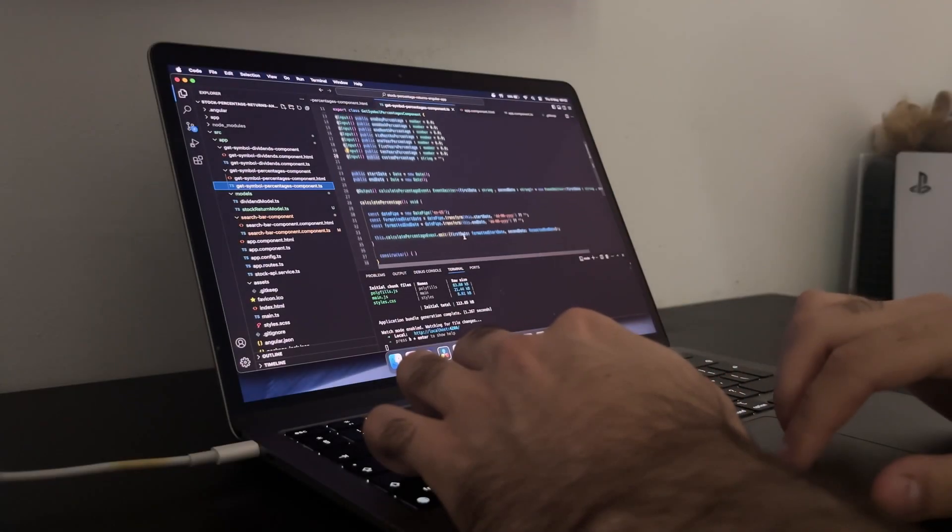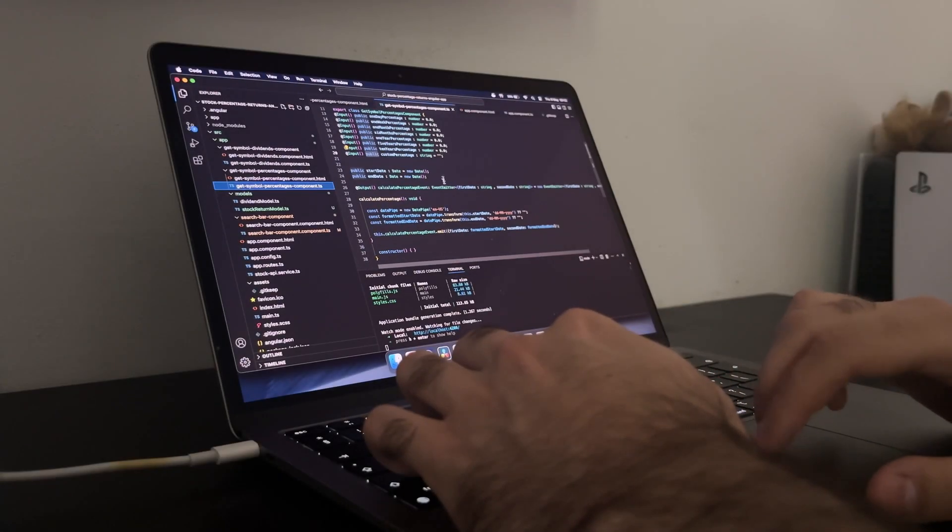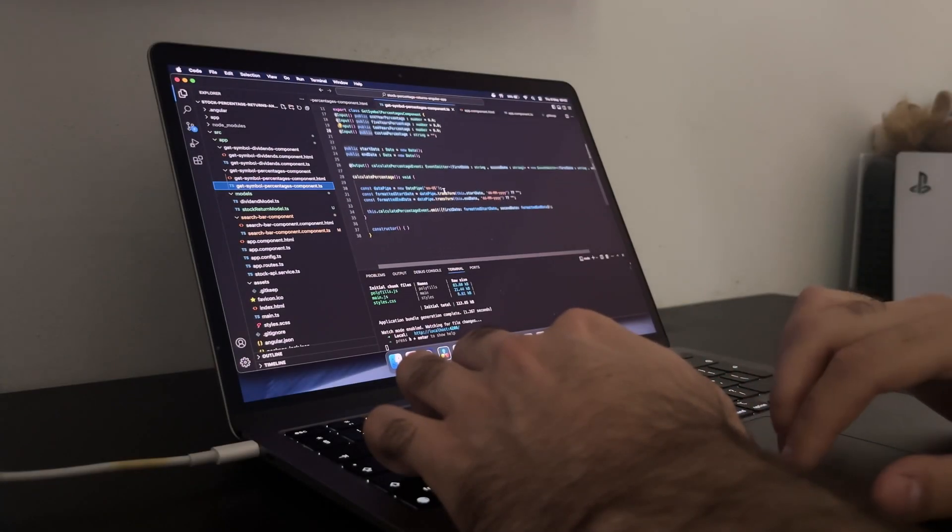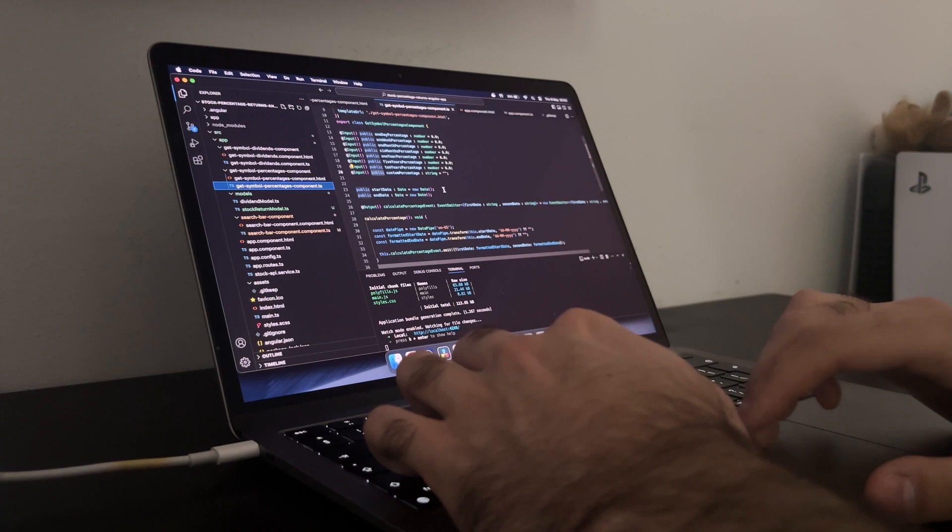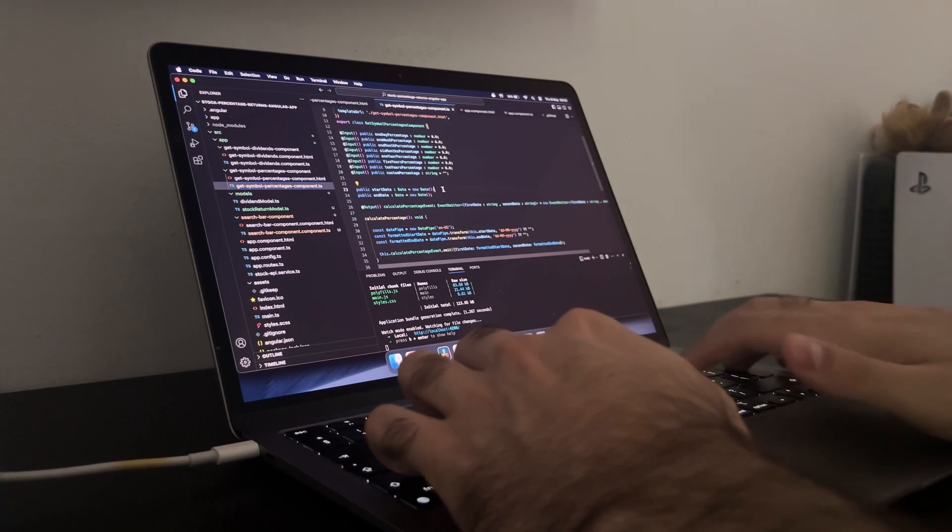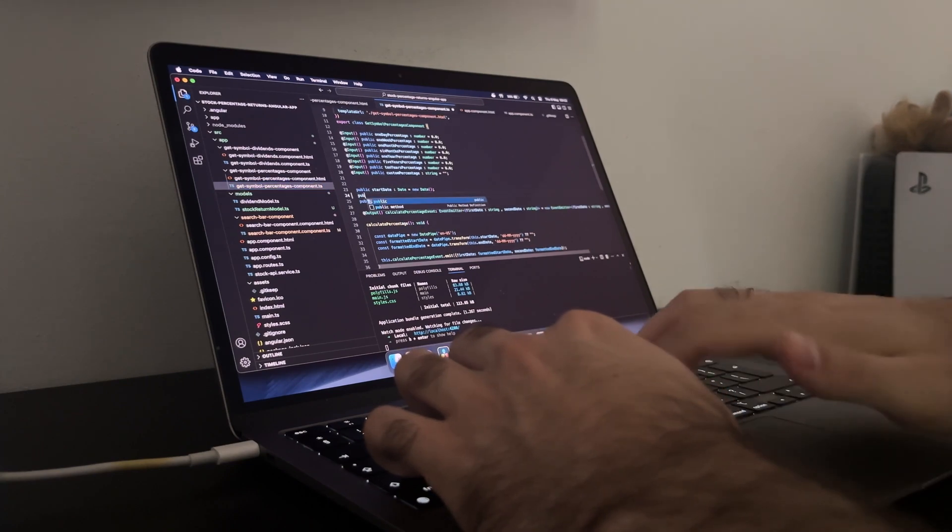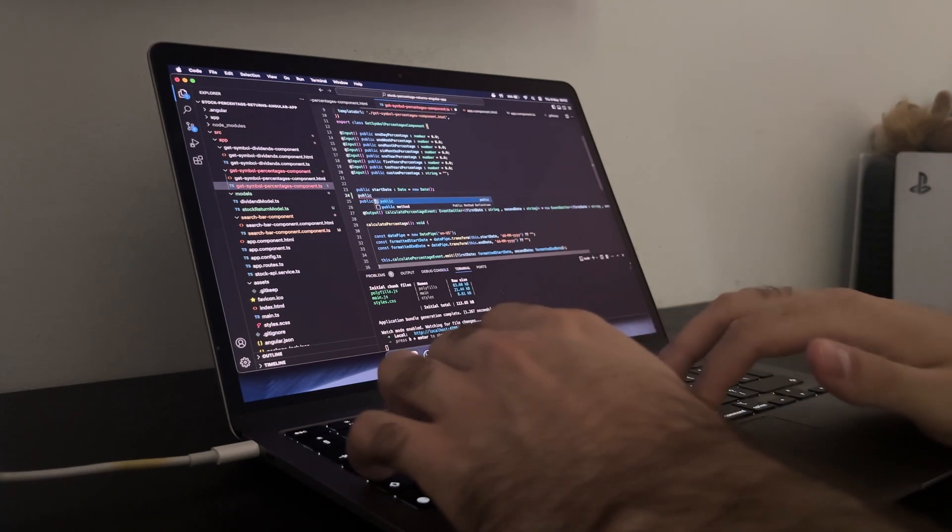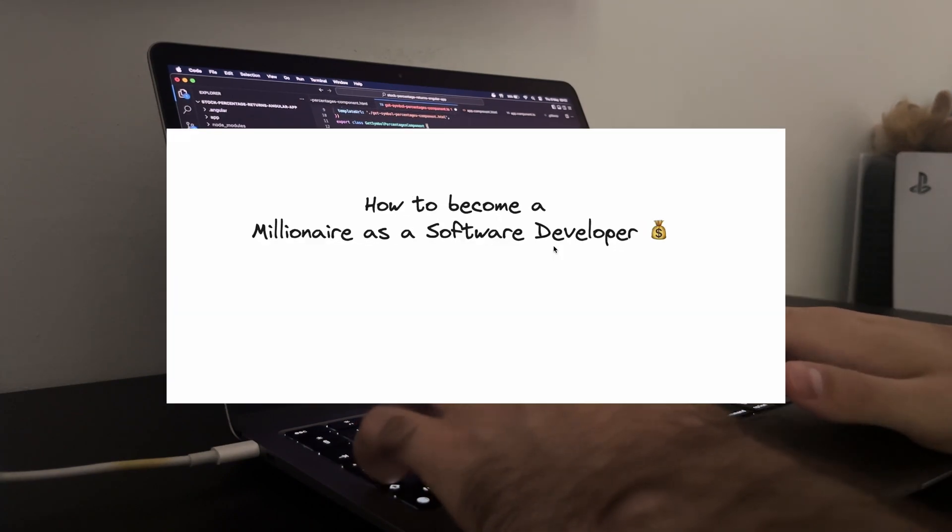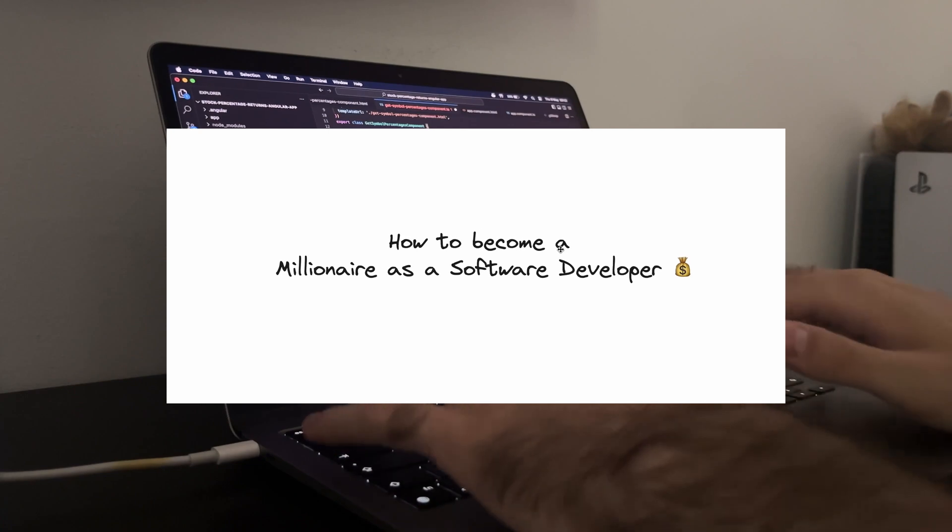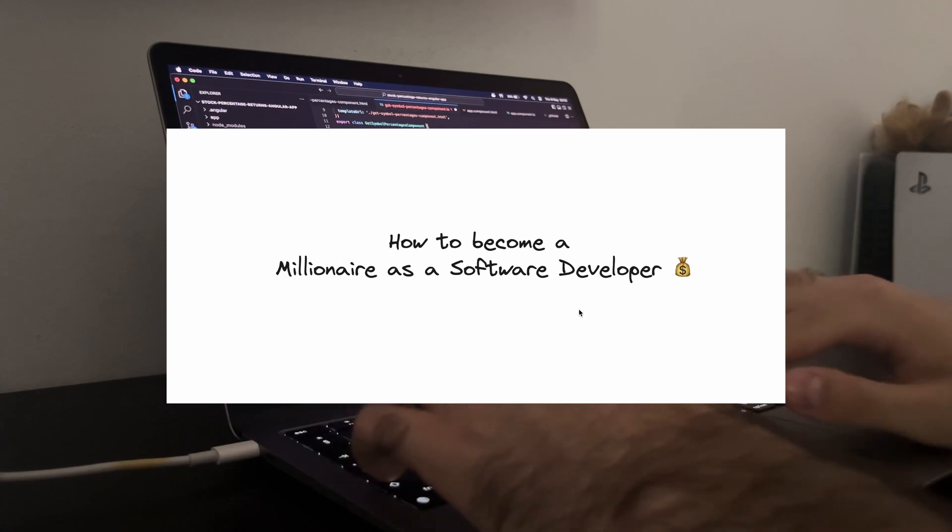Hey everyone, welcome back to the channel. Today I thought about diving into an ambitious topic that a lot of you may have already wondered about. How to become a millionaire as a software engineer.